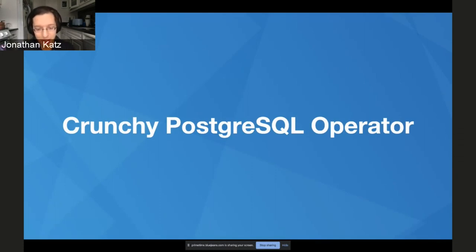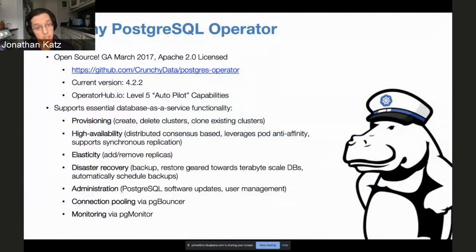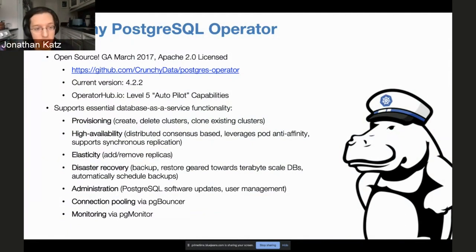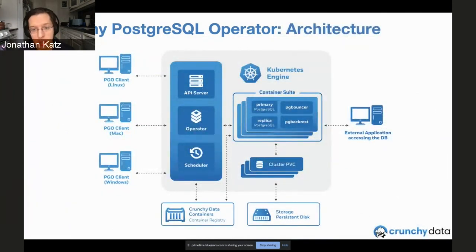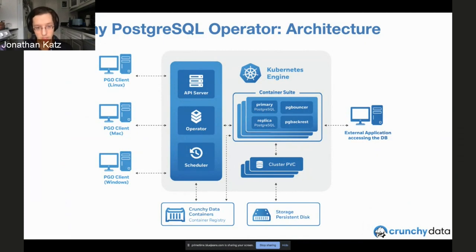Let's talk about the CrunchyPostgres operator — this is why we're here today. We've been developing it for over three years now. The current version is 4.2.2. It's on operatorhub.io and is recognized with level-five autopilot capabilities, largely due to the high availability self-healing setup. It handles all the features required for running an enterprise database workload — everything you'd expect for day-two operations. The overall architecture uses CRDs that maintain the core definition of what it takes to run a Postgres cluster, with an API server, command-line clients, and a user interface.